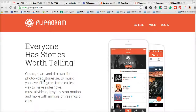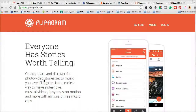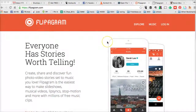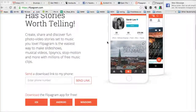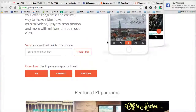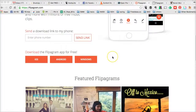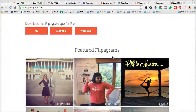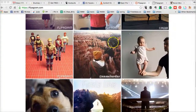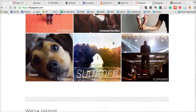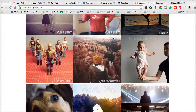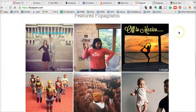This is the website of Flippagram, and it's available for iOS, Android, and Windows platforms. Here are different videos that people have created using this app.